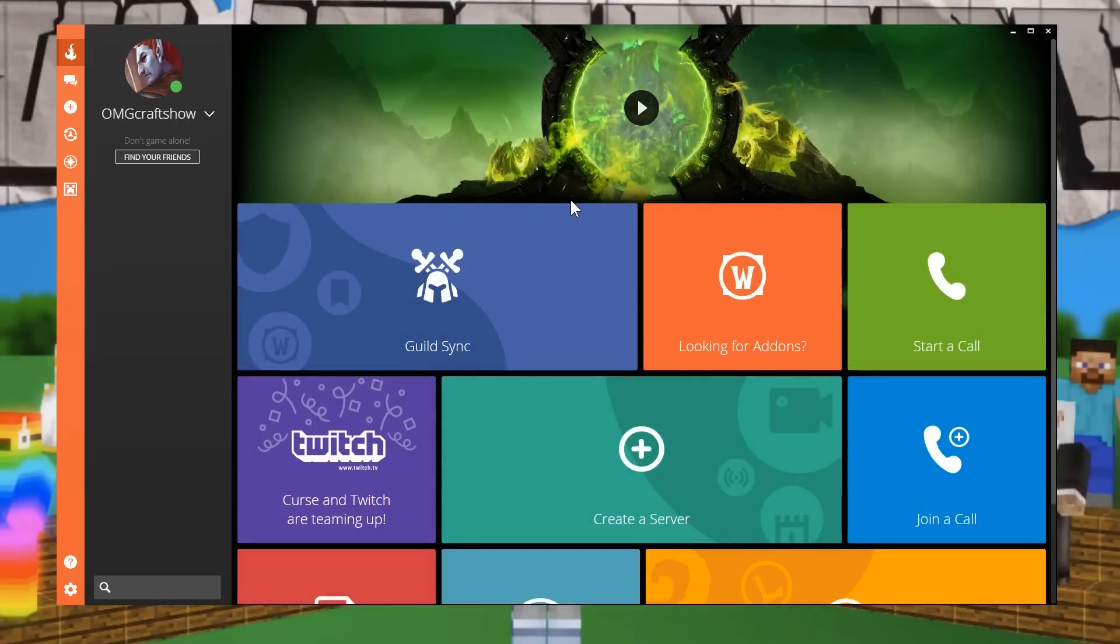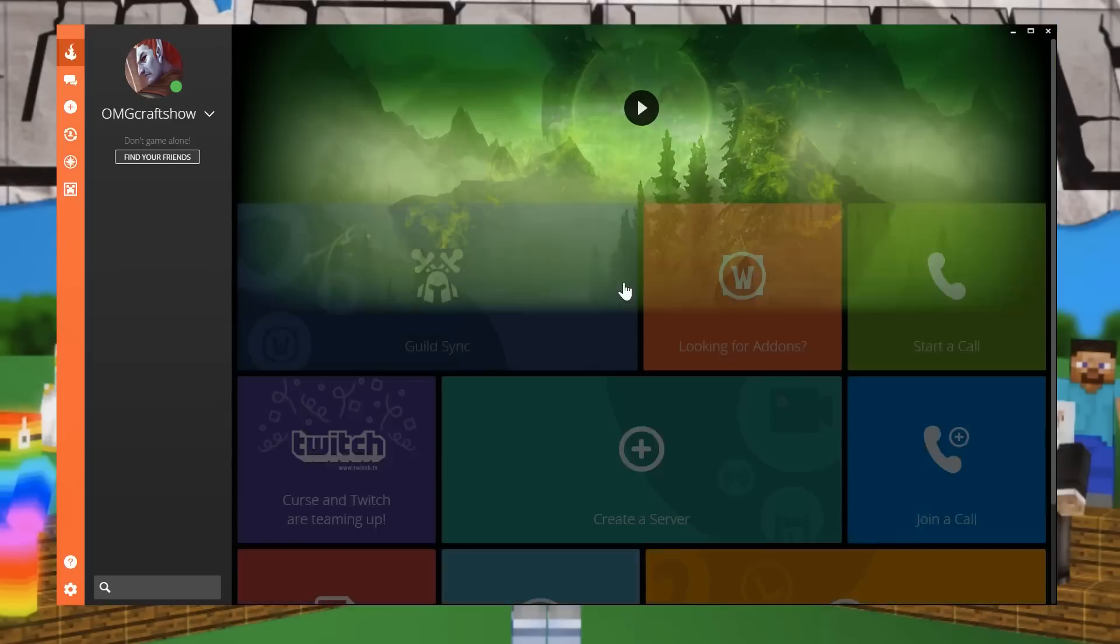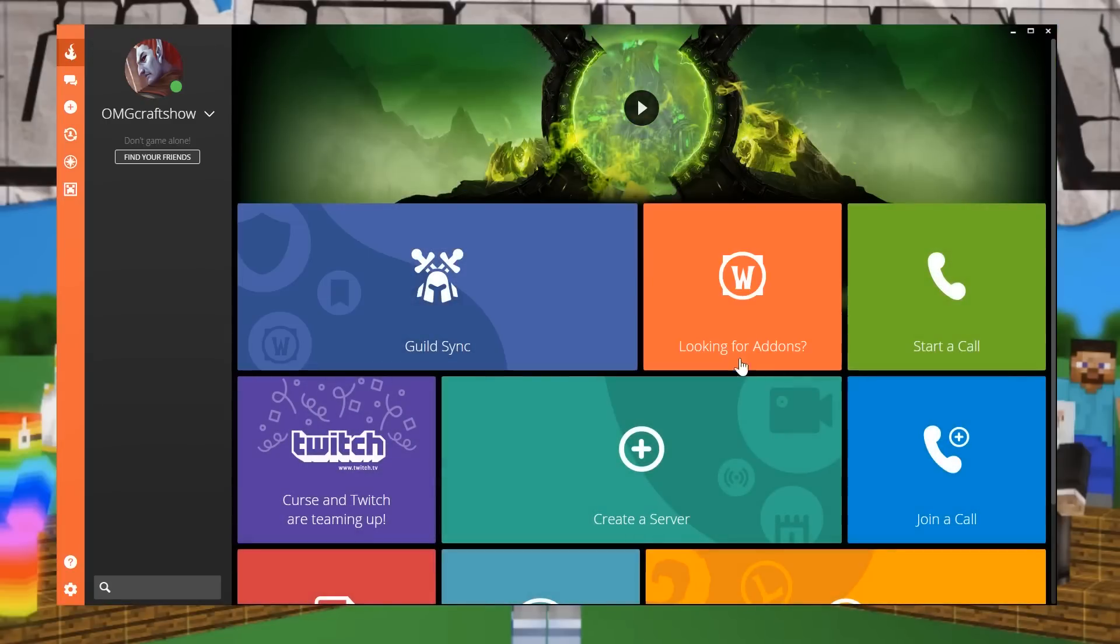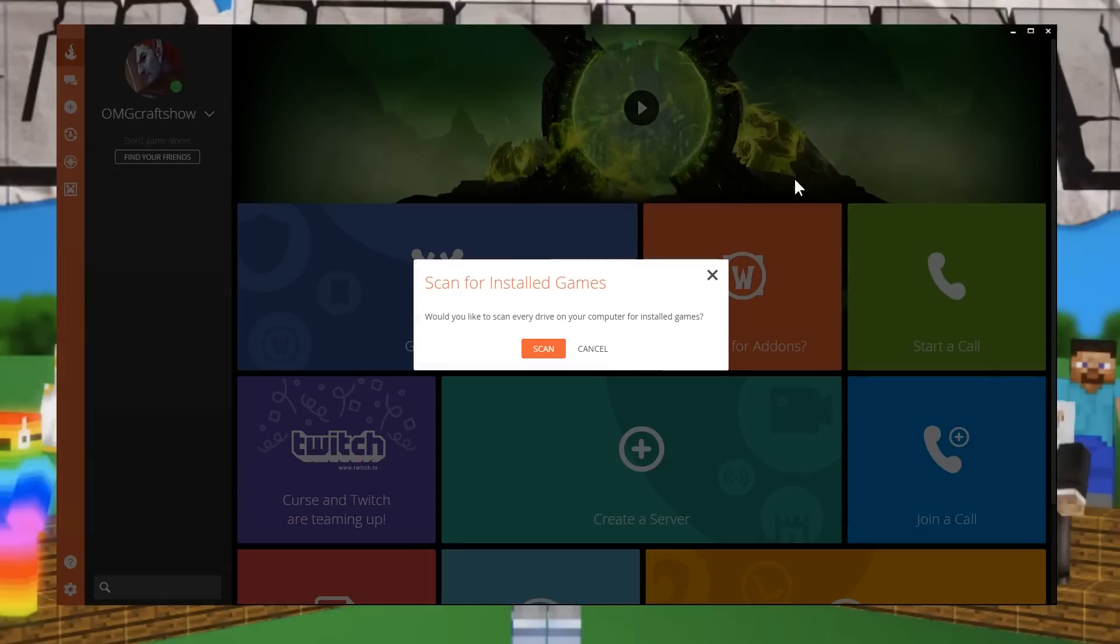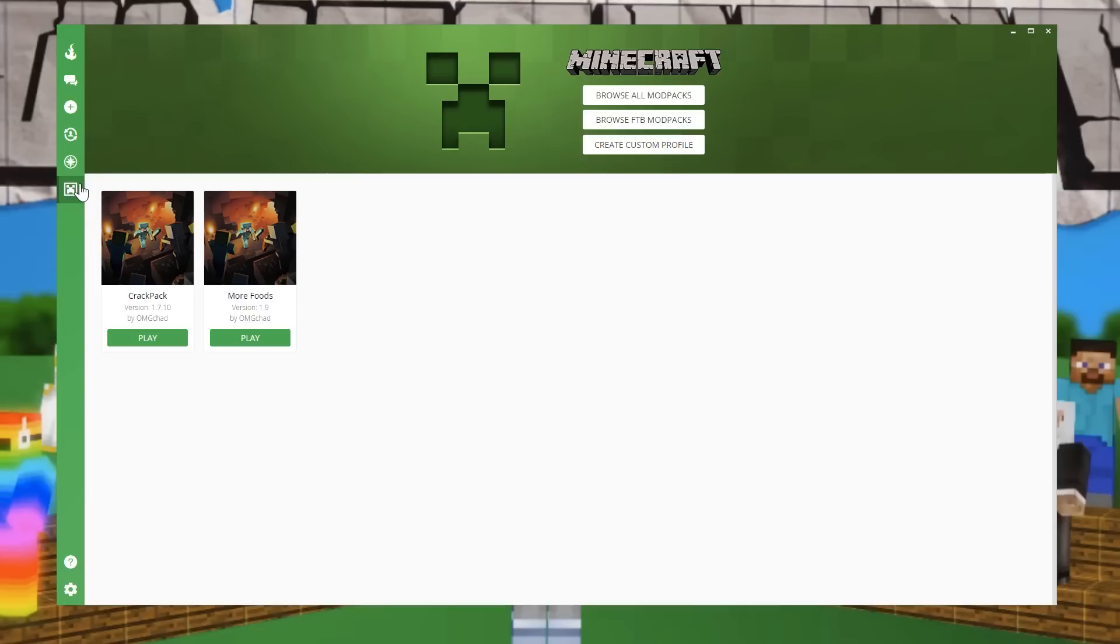And so a lot of the features of FTB, which was Feed the Beast, are now inside of Curse. So first you're going to want to make sure that you have your Minecraft add-on, which will be over here on the side. If you don't have it, you can click this Looking for Add-ons, and it will scan your system and see if you have Minecraft. And once you have this, then you can add a whole bunch of different packs.